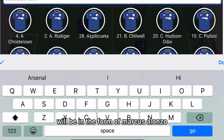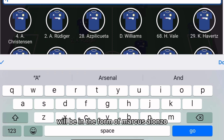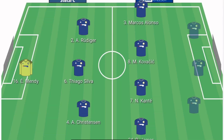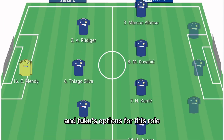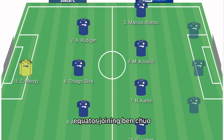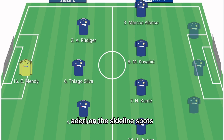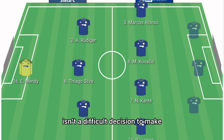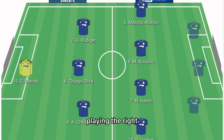In the left wing back role it will be Marcos Alonso. Tuchel's options for this role have taken another hit with COVID-positive Azpilicueta joining Ben Chilwell and Callum Hudson-Odoi on the sidelines, but after scoring at St Mary's, Alonso's inclusion isn't a difficult decision.